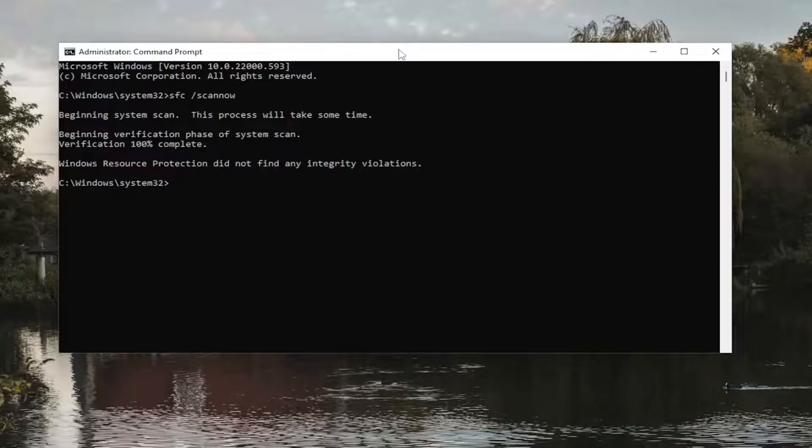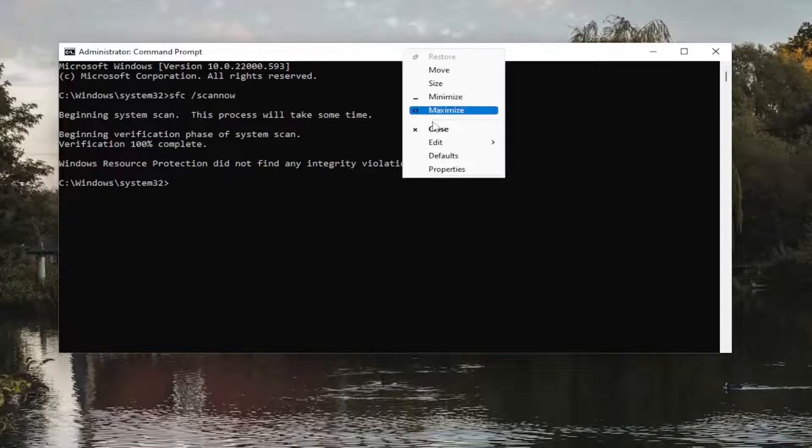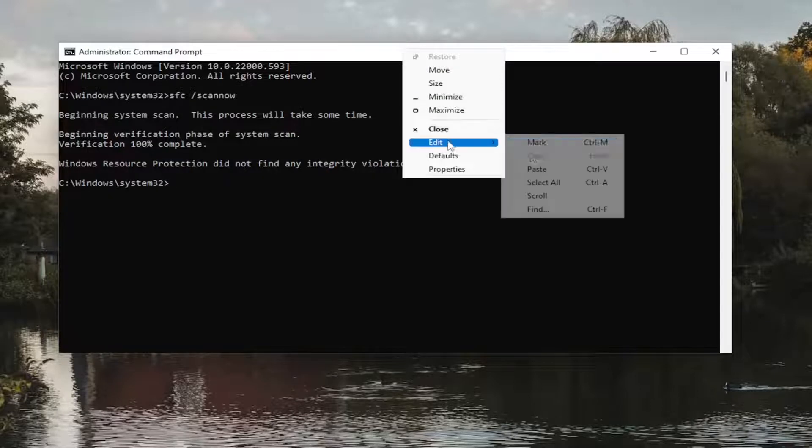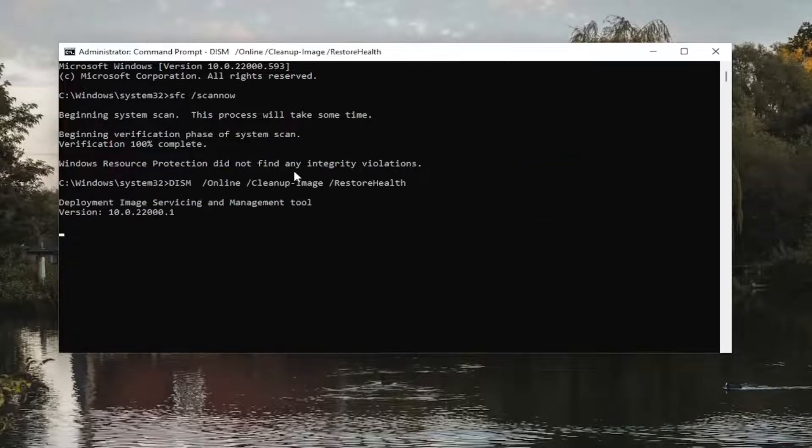So once that one's done, go ahead and copy the second command I'm going to have in the description of my video.